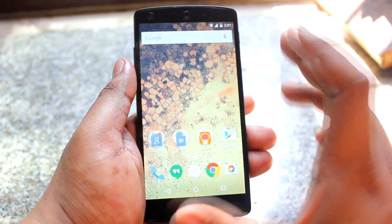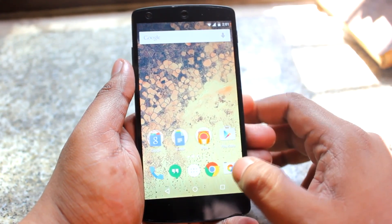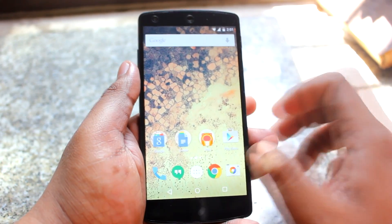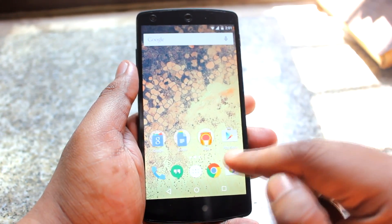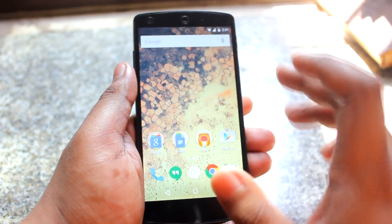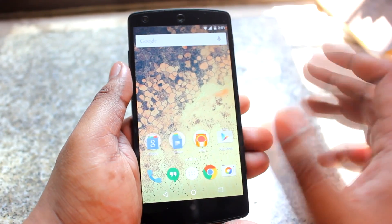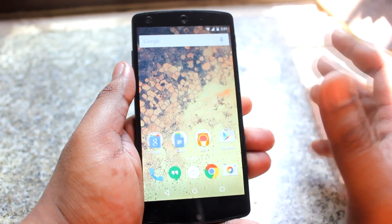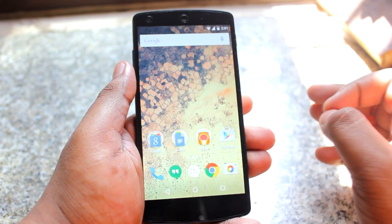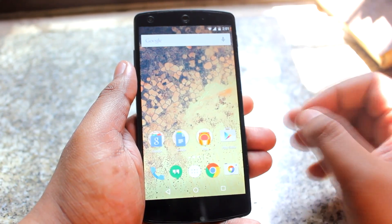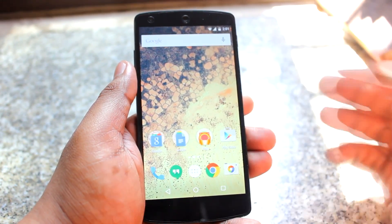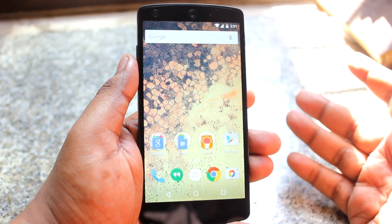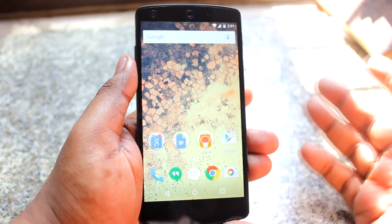There is a bug in the 5.1 update with the camera application — when I started the camera it gave me an error saying 'camera could not connect.' However, I fixed that issue by updating the Google Camera application from the Play Store.